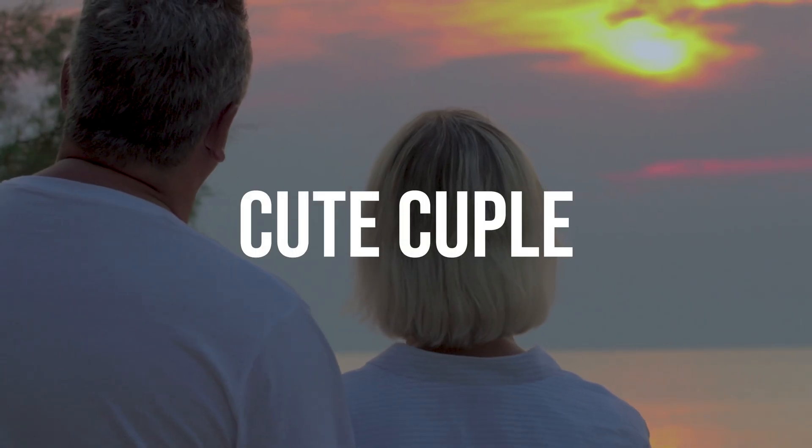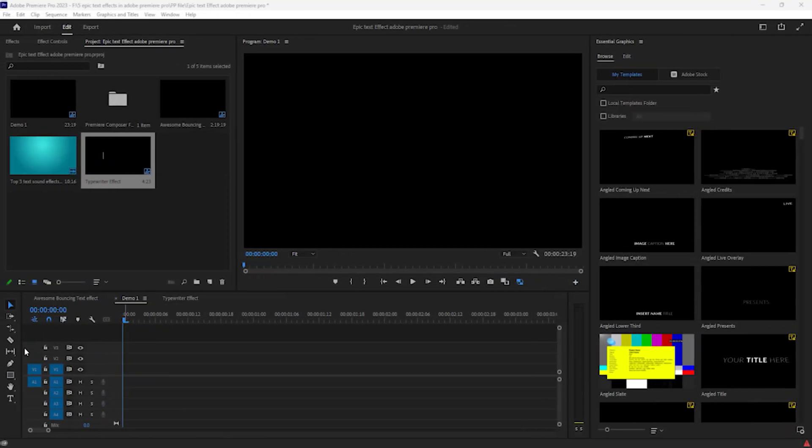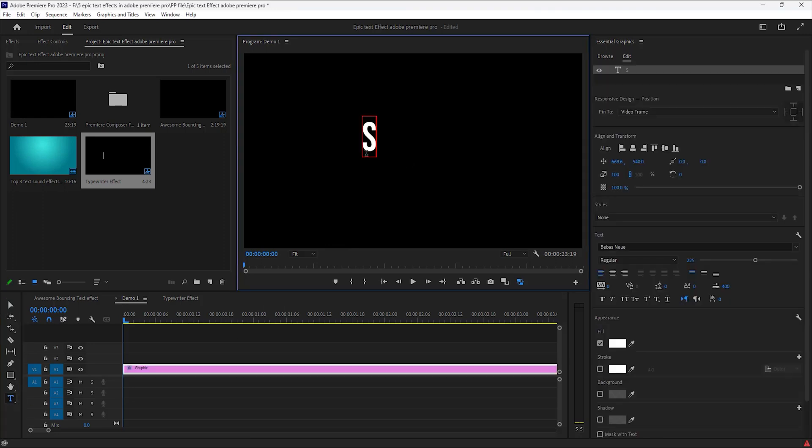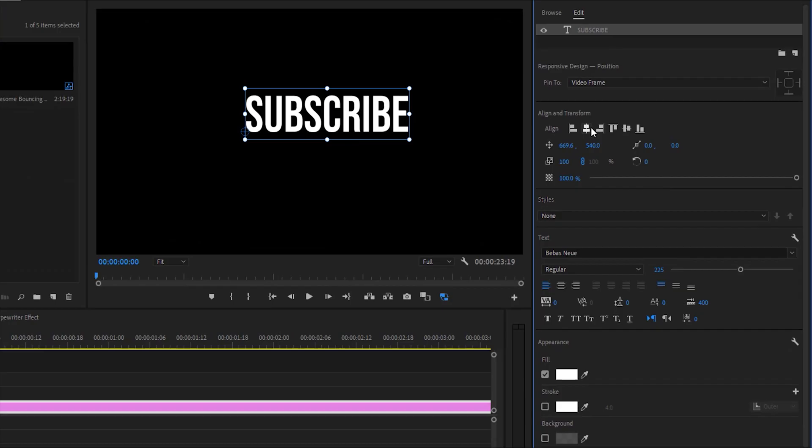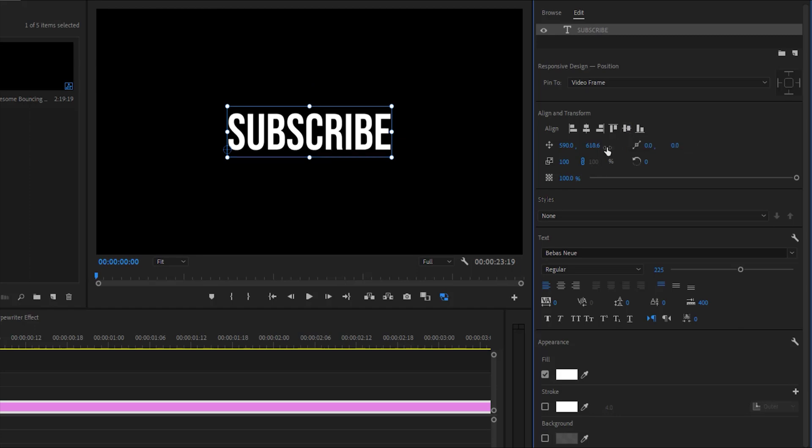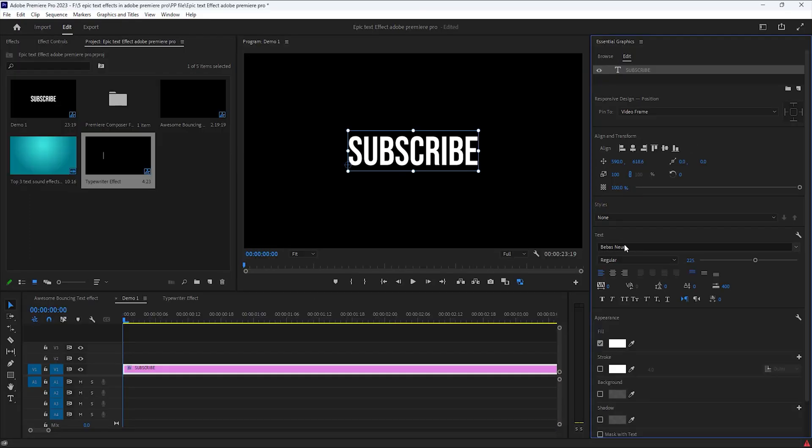Fade in and out effect. At first, select this T icon and type your text. Then, align these texts to click here. You can change the font click here.